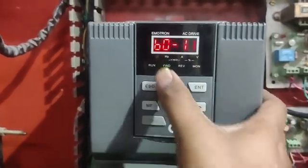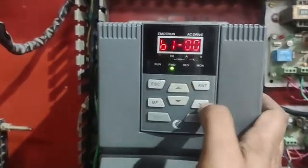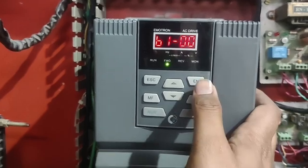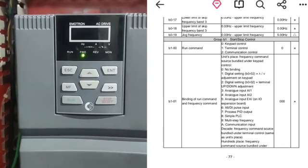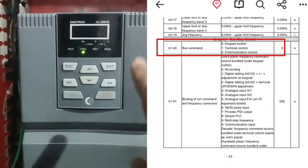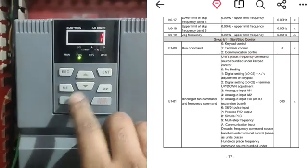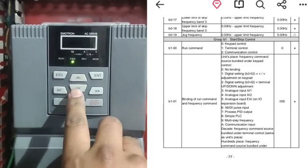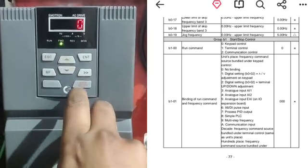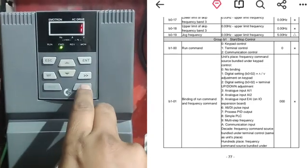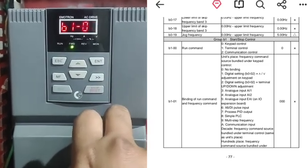Parameter B100 is Run Command — from where we can start and stop our drive. We set one: with value one we can start/stop the drive with a push button or selector switch. If you want to start/stop in local mode using the drive's Run and Stop keys, set zero. For now we set one for run command from an external push button.